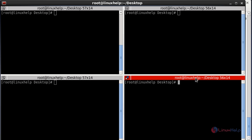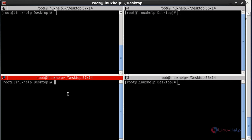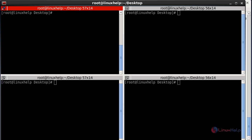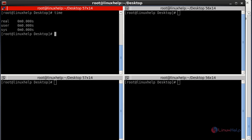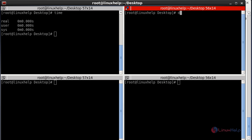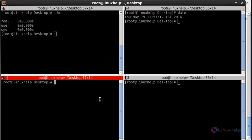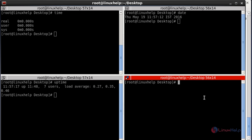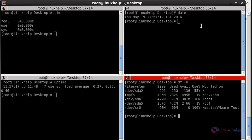Now you can operate four terminals within one window, each performing different actions. I am going to execute some commands: checking the date in one terminal, checking uptime in another, and checking disk space in a third. Each window displays different output, which is very useful for server-level and system admin monitoring.